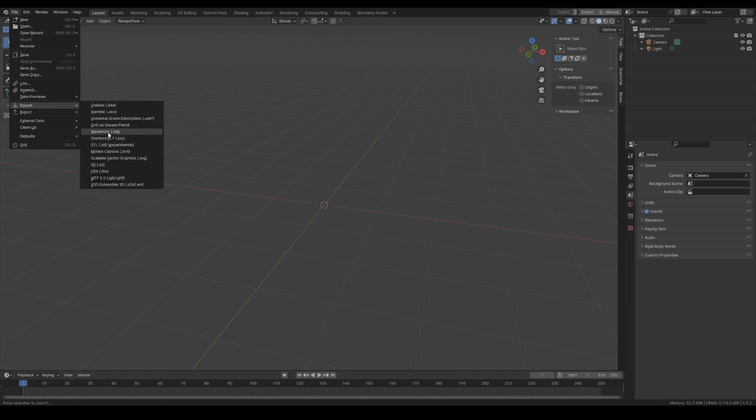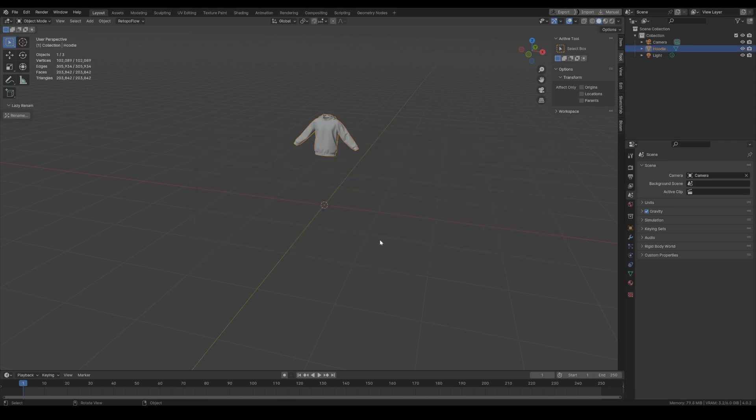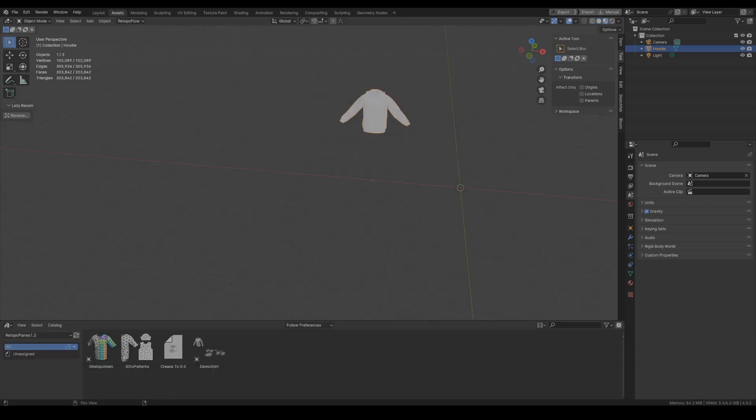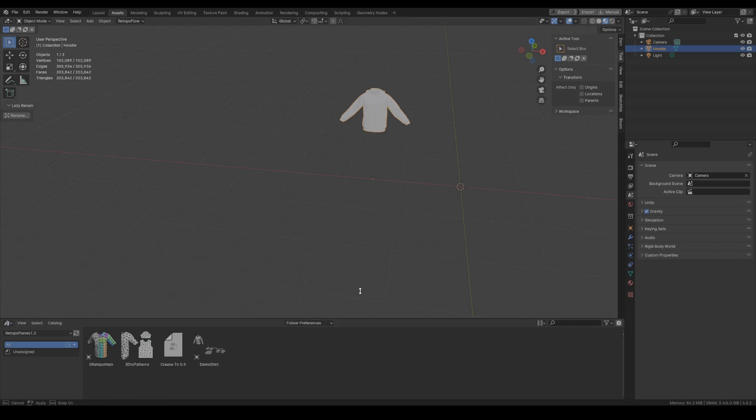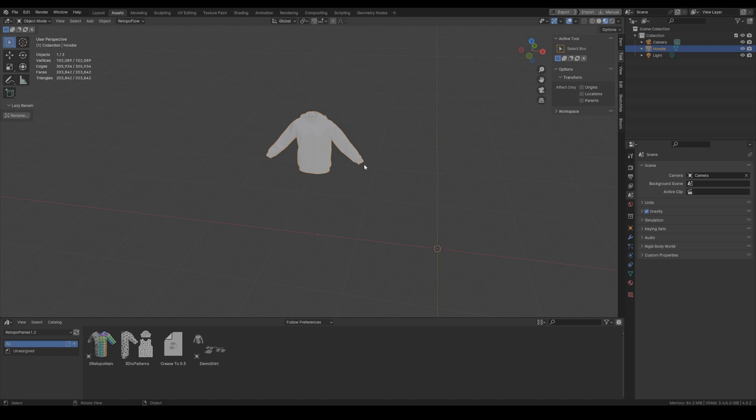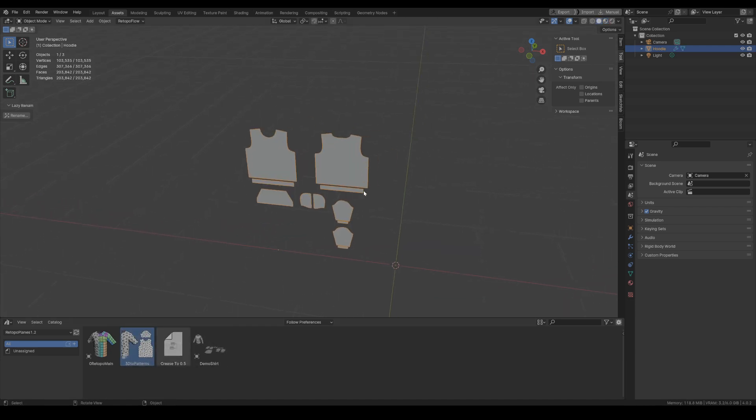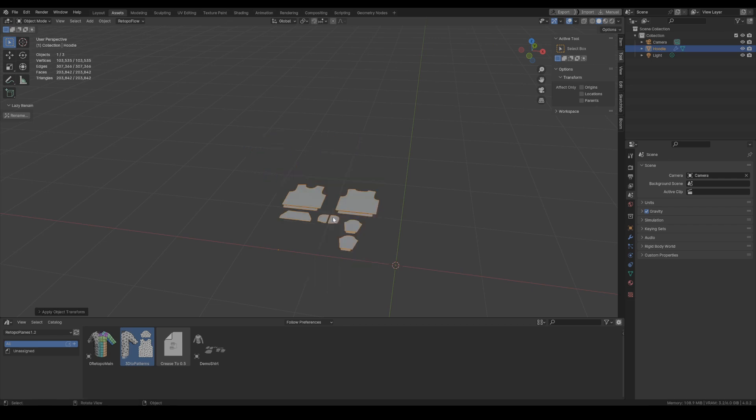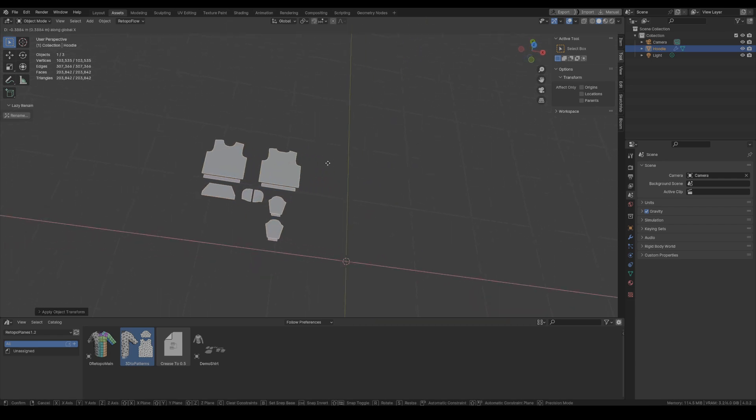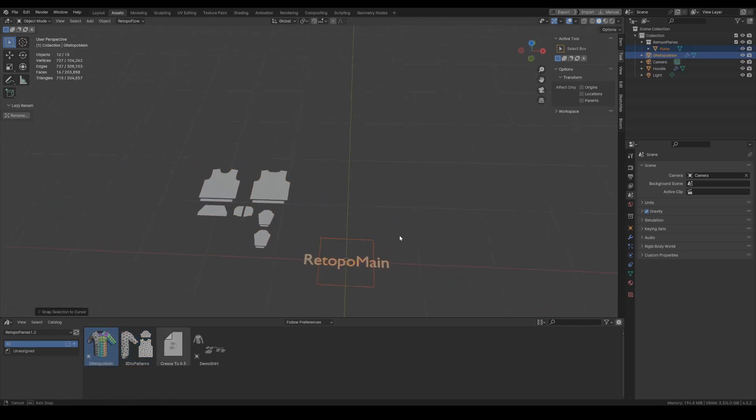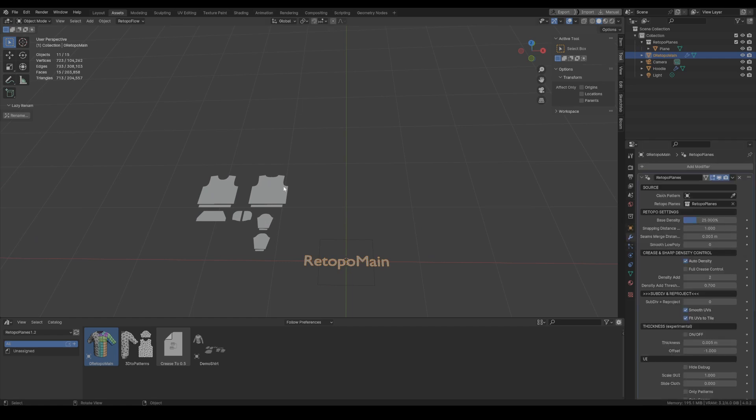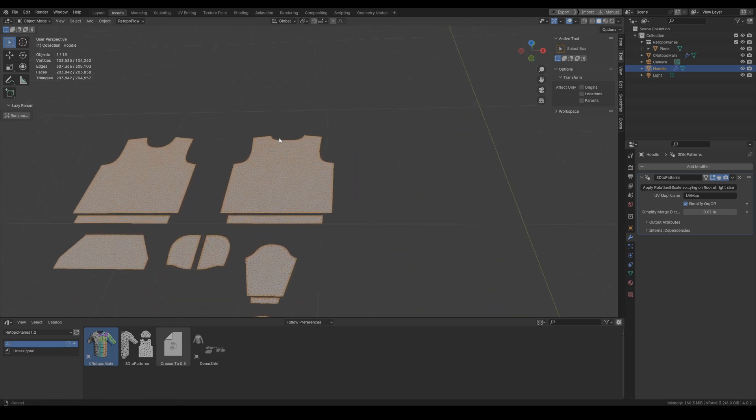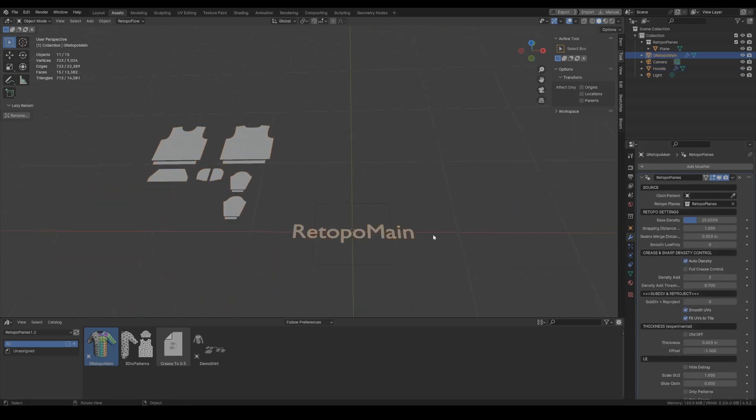And now the usual drill of starting the Retopo. So let's go into the assets where we have our Retopo Planes assets and here let's start with the 3D to patterns. Let's apply it to the cloth and let's apply rotation and scale so it lays flat on the floor in the correct size. And now let's drop Retopo main into the scene and before we begin we can choose the simplify option for the flattened pattern so the system will work much faster.